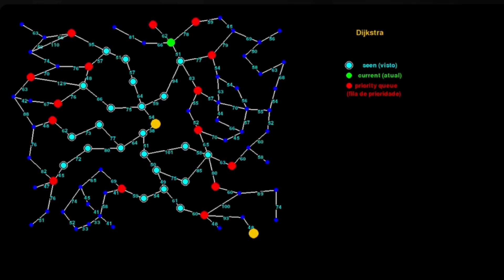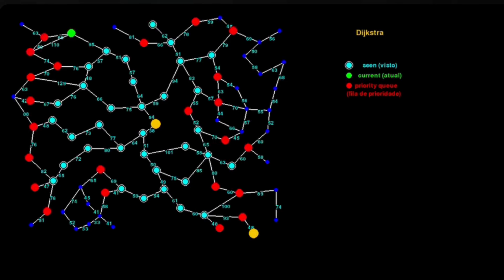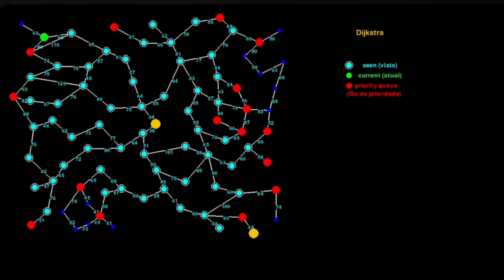The algorithm starts at a source node and explores paths step by step. Watch as edges change colour, showing how distances are updated. The shortest paths are gradually confirmed and processed nodes are marked. You can see how the algorithm expands outward.